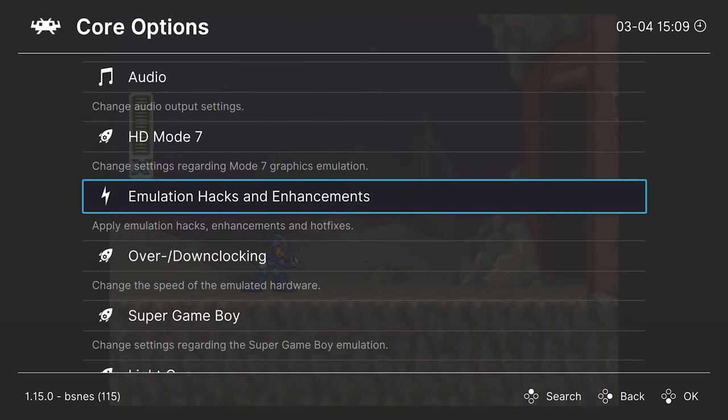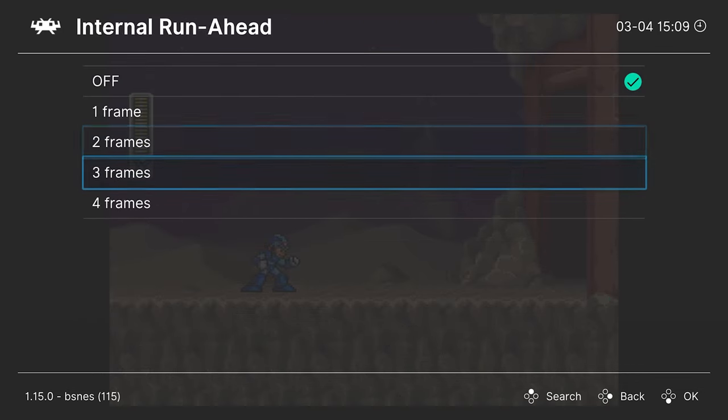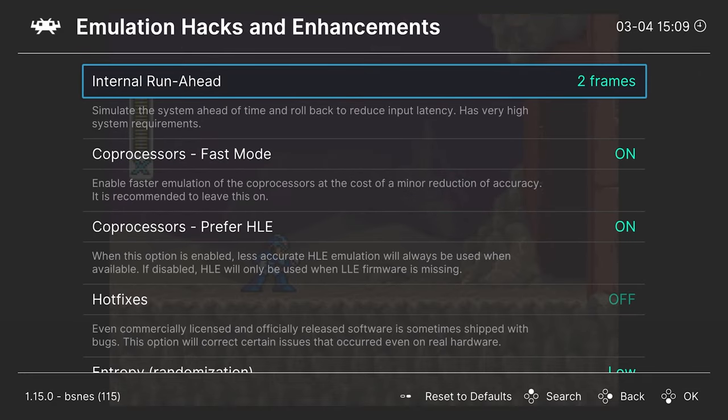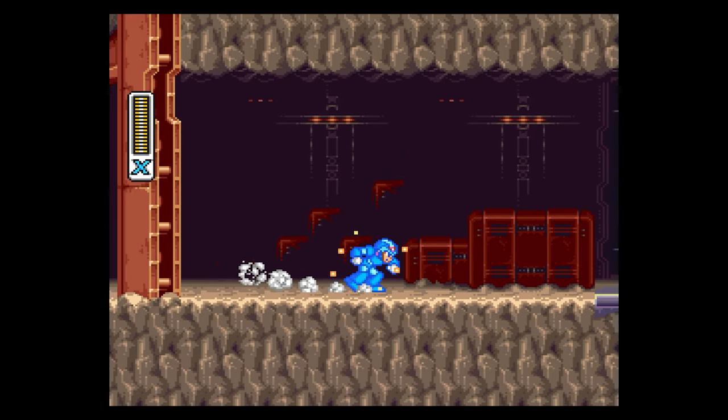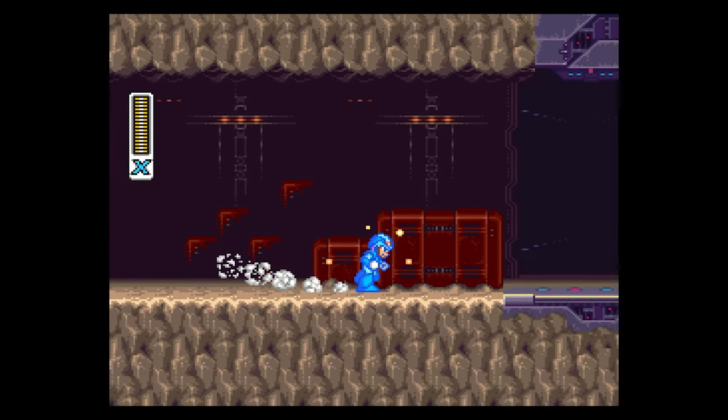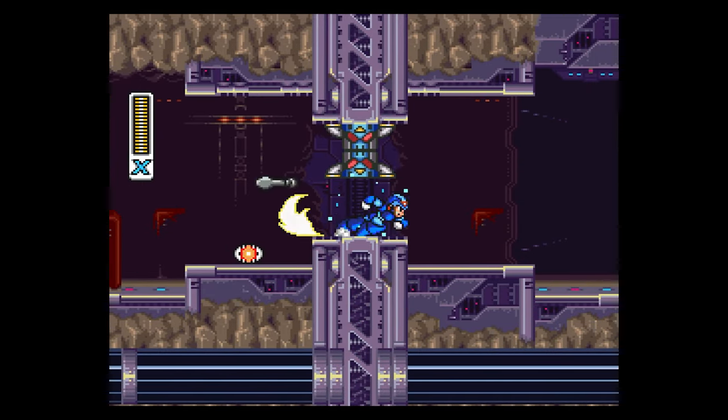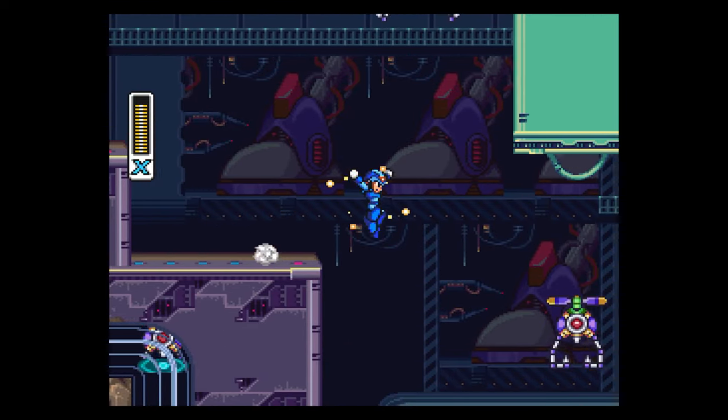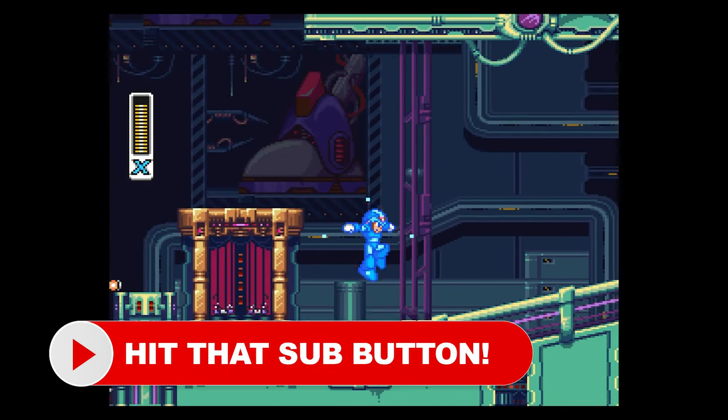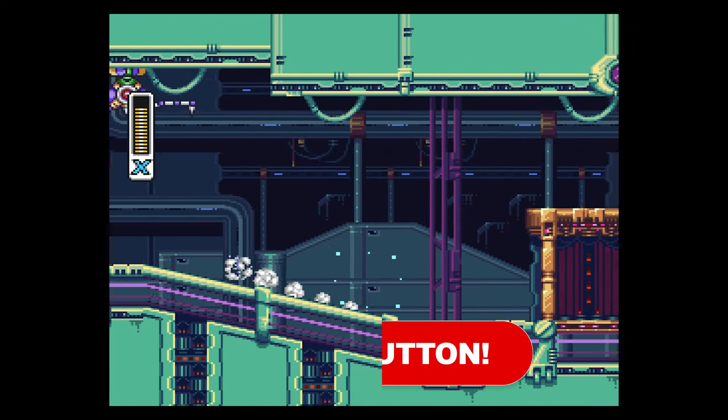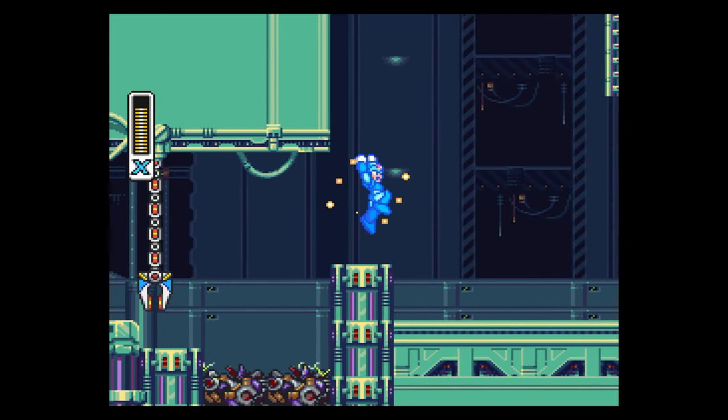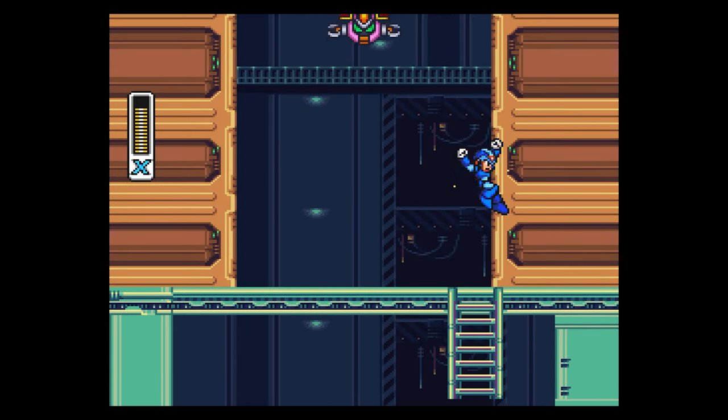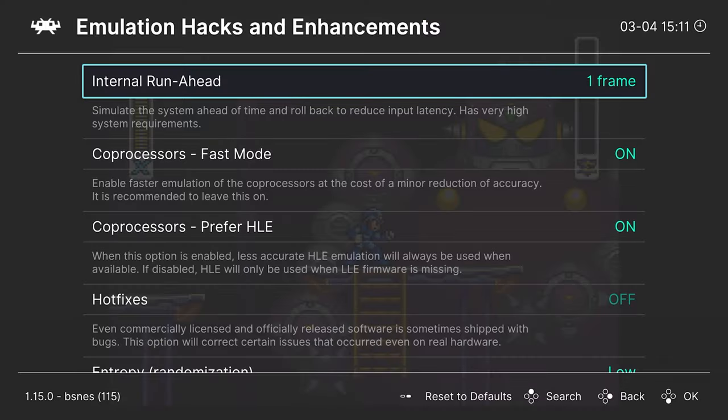Next up, emulation hacks and enhancements. So the first option in this menu is internal run ahead. So this will help reduce input latency. And you could choose anywhere between one frame to four frames. So this is very demanding on system requirements. So do be aware of that, but it could greatly help reduce input latency to the point where the BSNES emulator actually runs with less latency than original Super Nintendo hardware. Now, one thing you'll notice about this is it does kind of make it seem a bit skippy at times. And that gets affected by the number of frames you're running it ahead. So it's kind of an interesting trade-off.